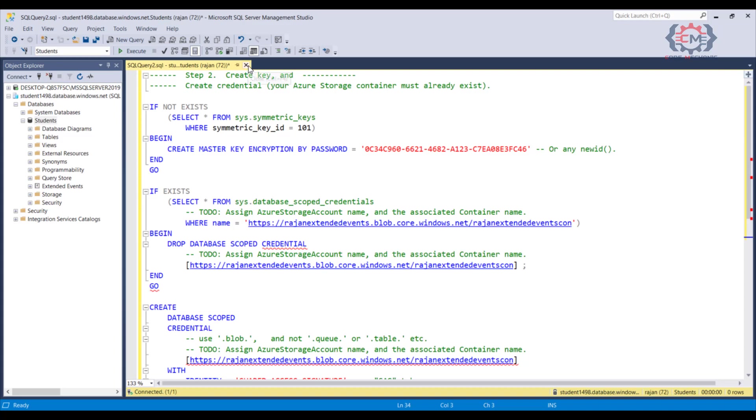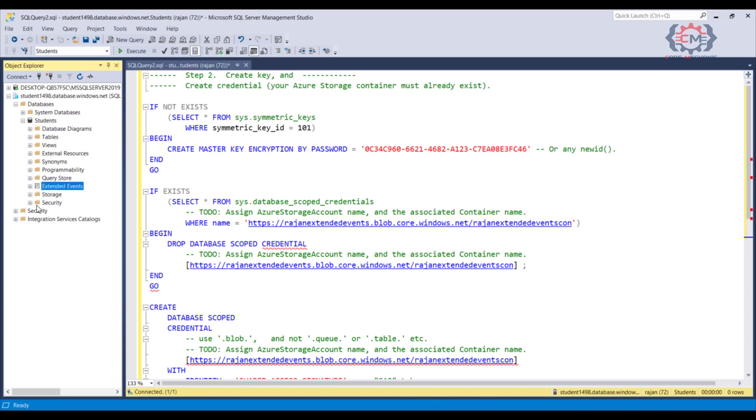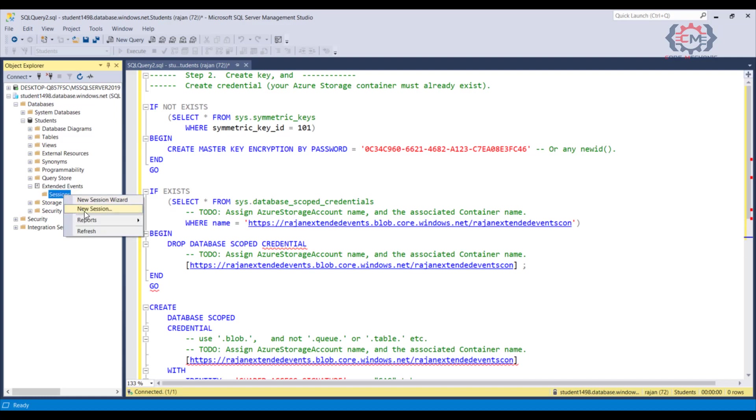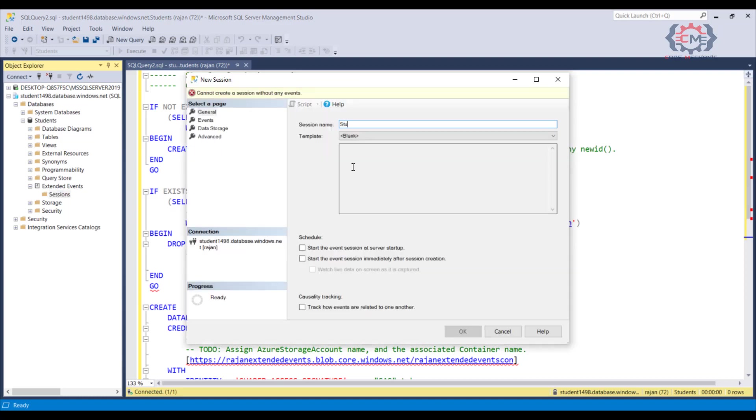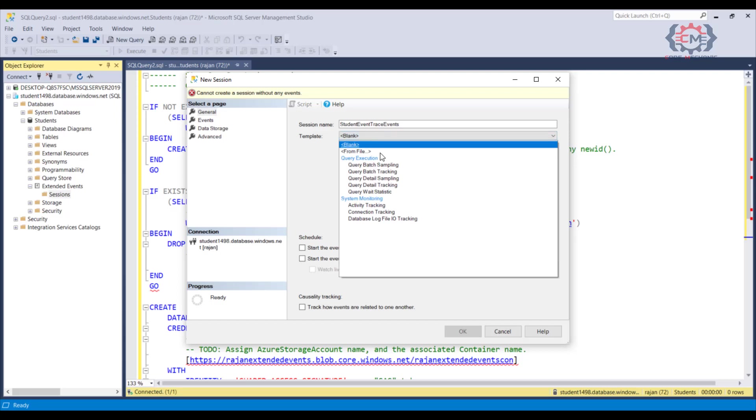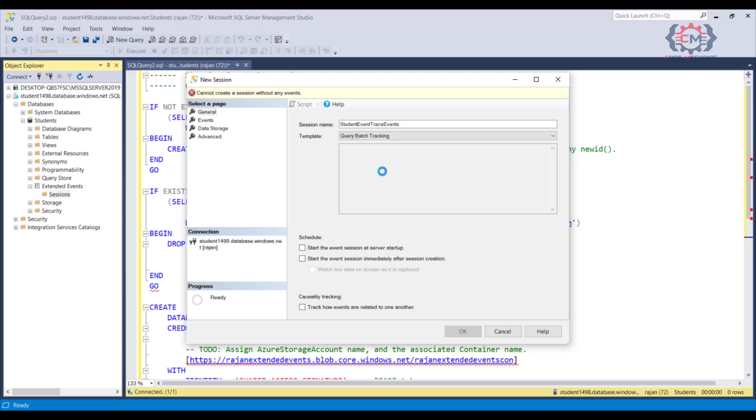Once you have the storage setup, now we can go into Management Studio and define an extended event session. When you are looking at an Azure database, you will see that the extended event is under the database itself, not out under a management folder like in the on-premises version. But otherwise, we just right click on the sessions folder and say new session, just like we did before. The selection of the events to capture, what fields you want to capture in those events and the setup of any filter is going to be like before.